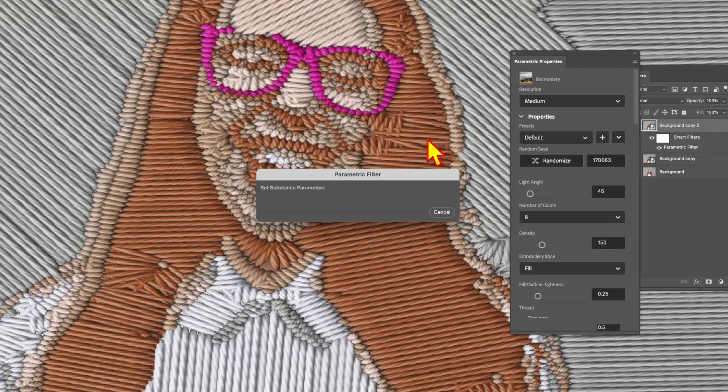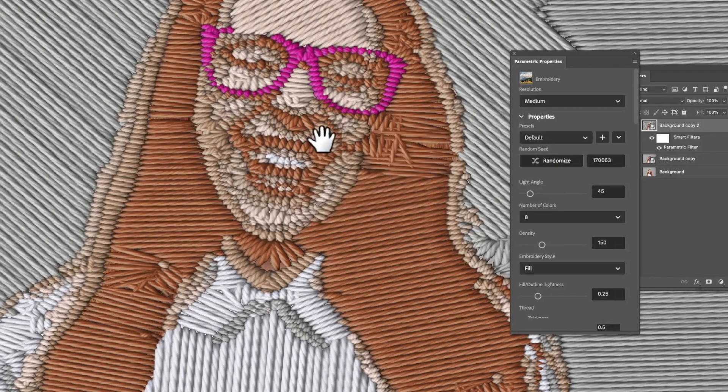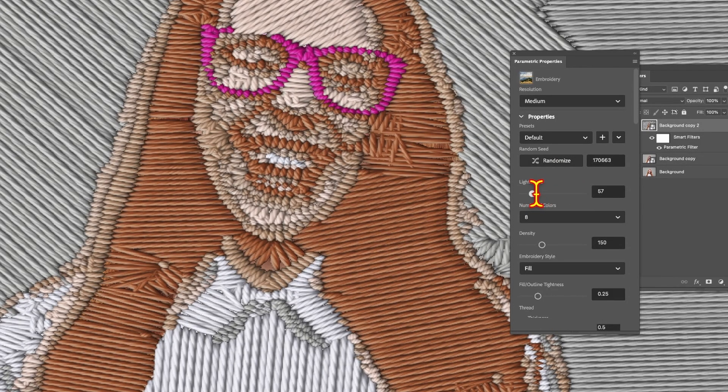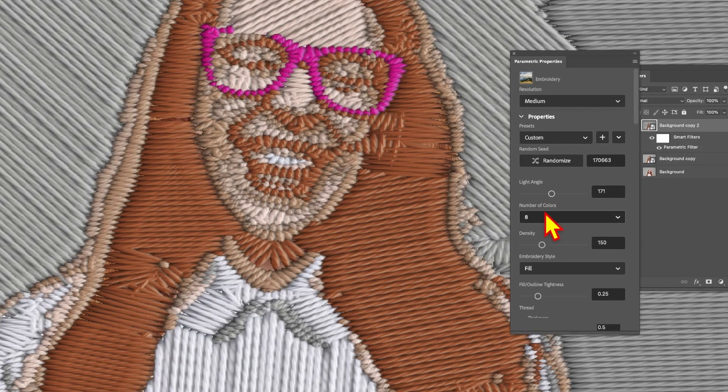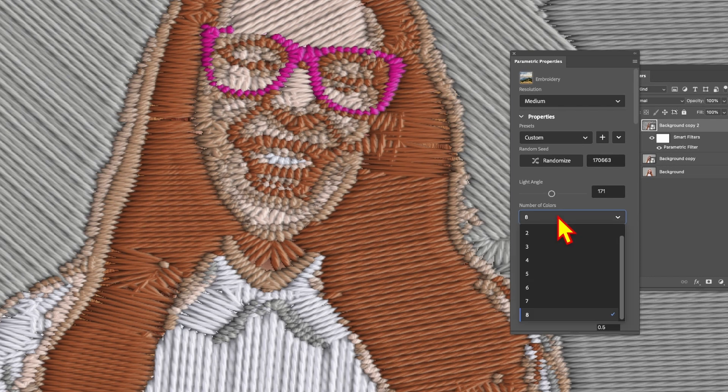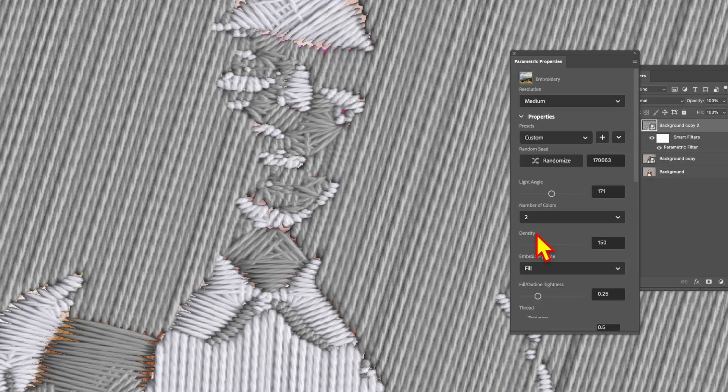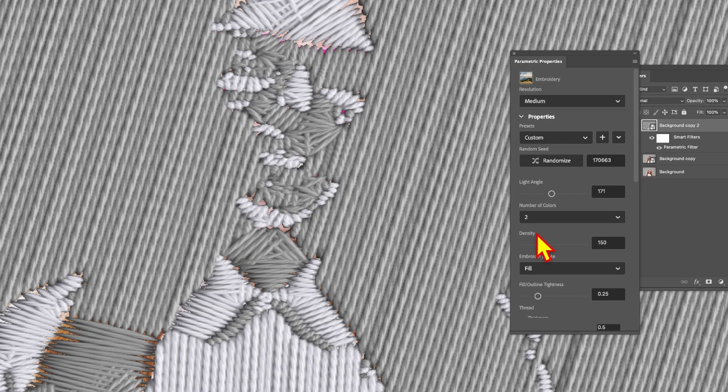You can change the light angle, so just increase that and you'll notice a subtle effect. You can also modify the number of colors. Put it down to say two—reducing it down to virtually a gray and white. You can still see the underlying image.